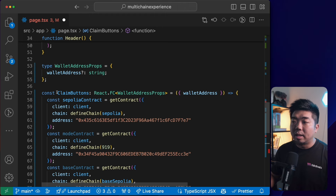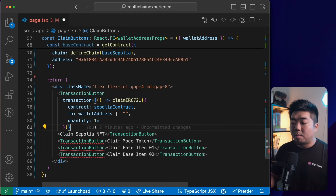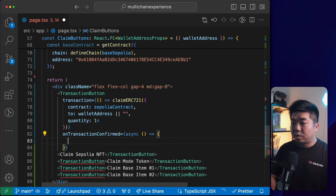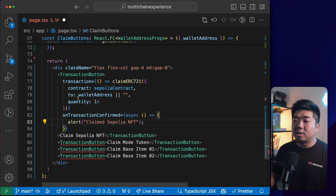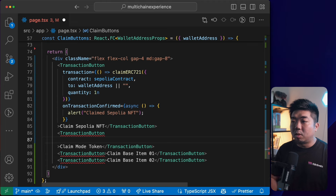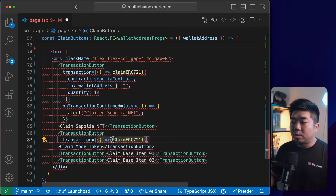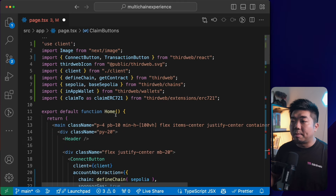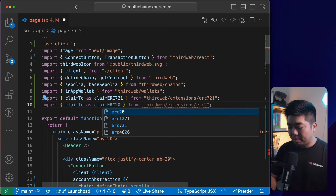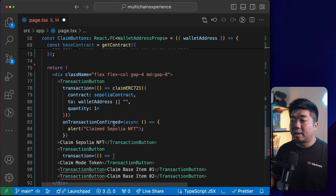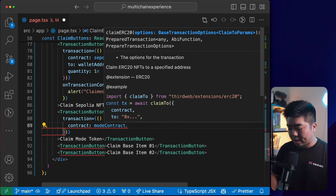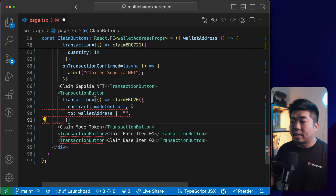I'll add an 'onTransactionConfirmed' callback that alerts 'Claimed Sepolia NFT'. For the Mode token button, I'll create a transaction using the 'claimTo' extension from 'thirdweb/extensions/erc20', aliased as 'claimERC20'. The call takes the modeContract, the 'to' address as our walletAddress, and a quantity.